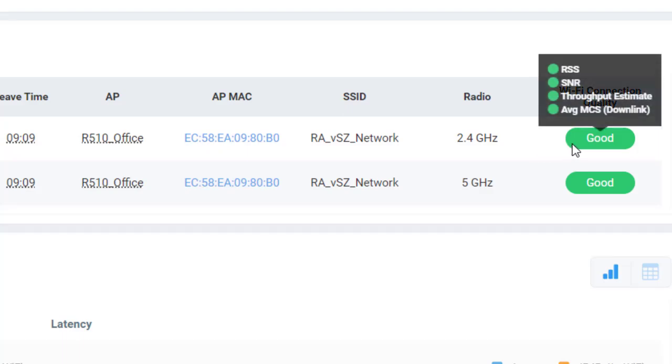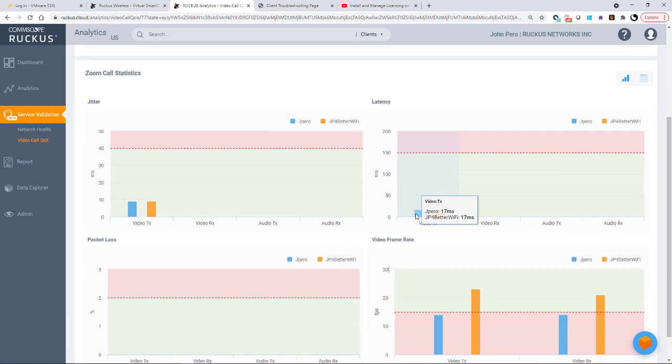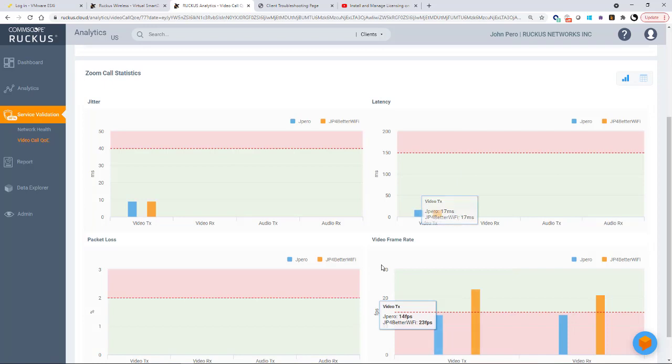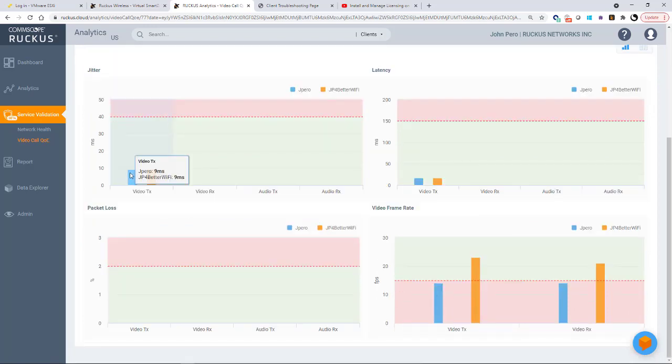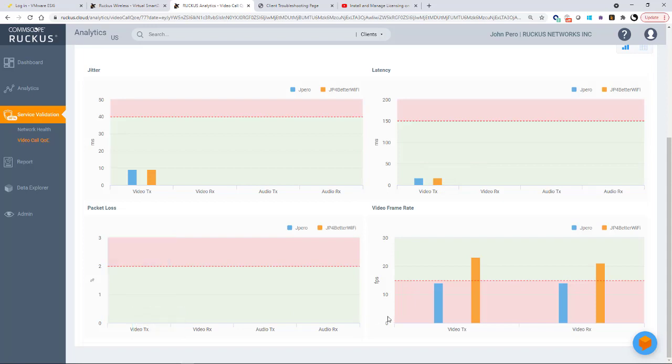If I scroll down, this gives me my Zoom call statistics. So we're going to look at jitter, latency, video frame rate, and packet loss. So under jitter, we're good to go here. Very little jitter on that. Under latency, we're in the green, so everything is good there. Notice how it breaks it out between the two clients. In this case, they're both 17 milliseconds. I don't have any noticeable packet loss. And under my video frame rate, you can see that it's 14 frames per second versus 23 frames per second for the client.